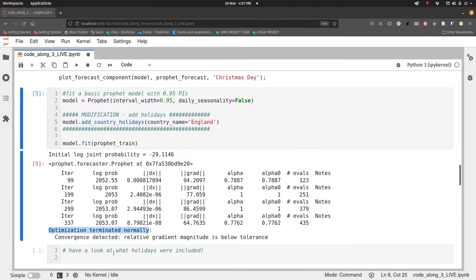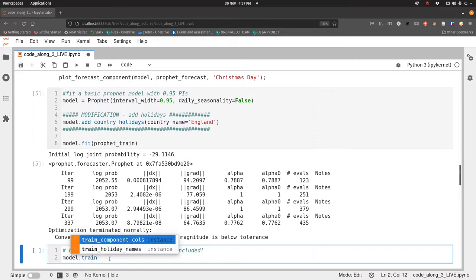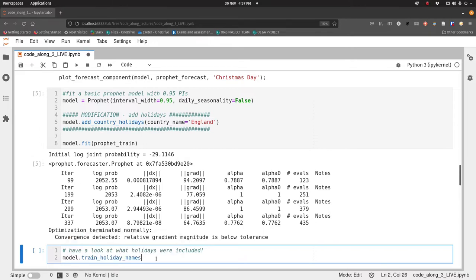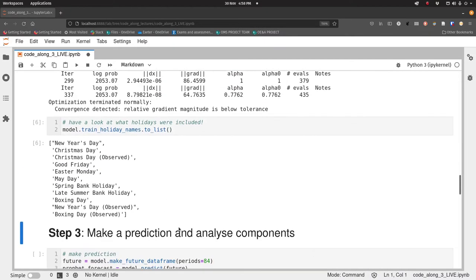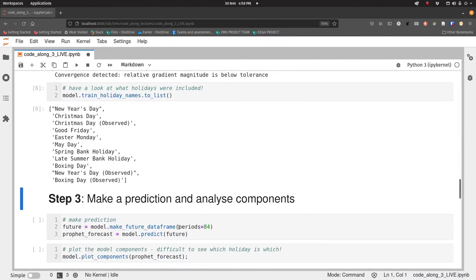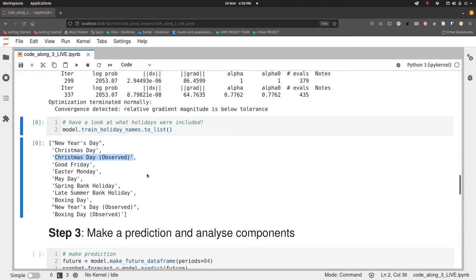Let's have a look at what holidays were included. So that's model.train_holiday_names, and we'll convert that to a list. So we've got New Year's Day, Christmas Day, etc. Bank holidays and things. You'll see that for some things we've got Christmas Day and Christmas Day observed, or New Year's Day or Boxing Day observed. That's when a bank holiday falls on a weekend and then the observed bank holiday is moved to the following Monday, for example.